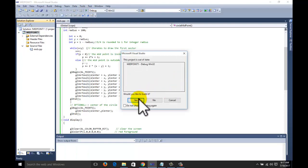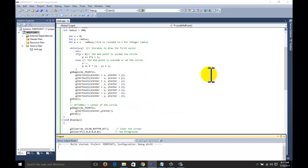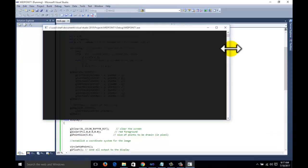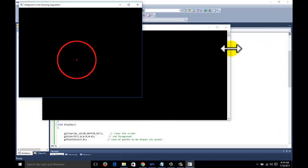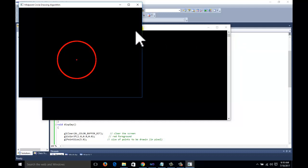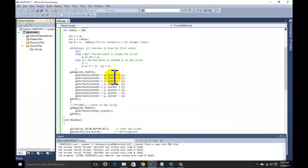Now we can execute and debug the program. Build the program — when the build succeeds you will get the output. This is the output of the project. This is our circle, and the width of the circle is defined here.